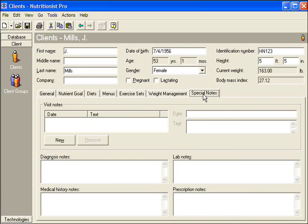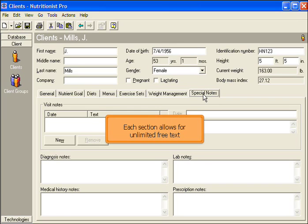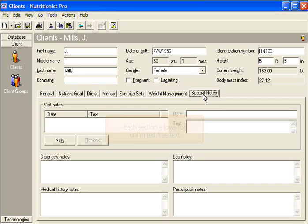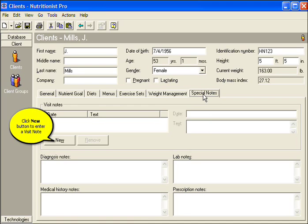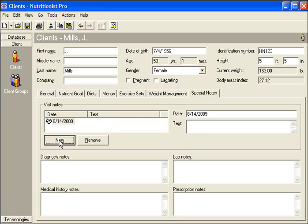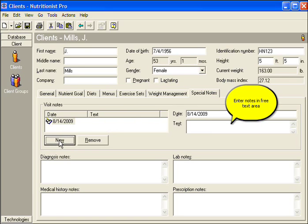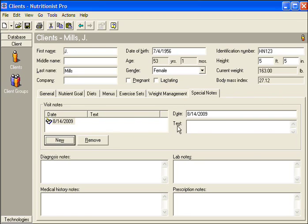Locate the Special Notes tab. Each section allows for unlimited free text. Click the New button to enter a visit note. Enter the note in the free text area.